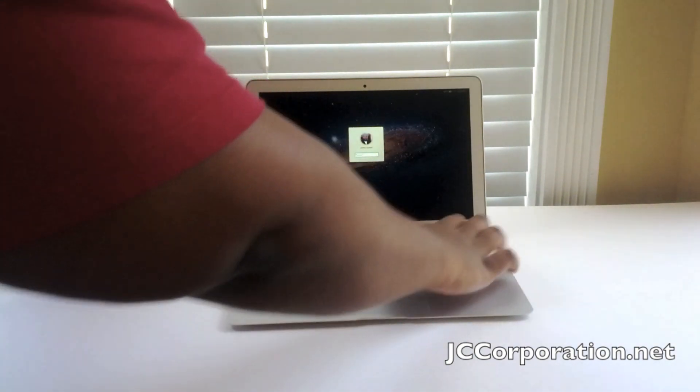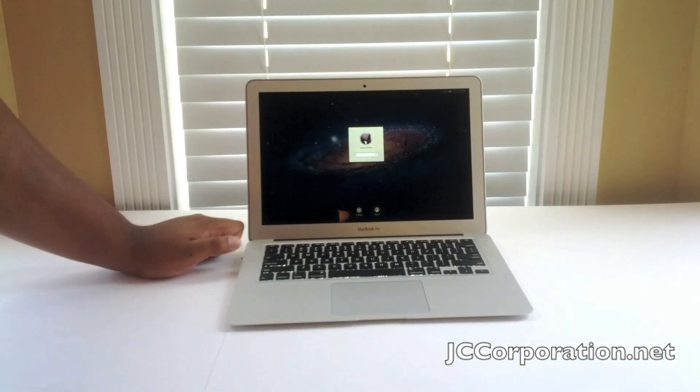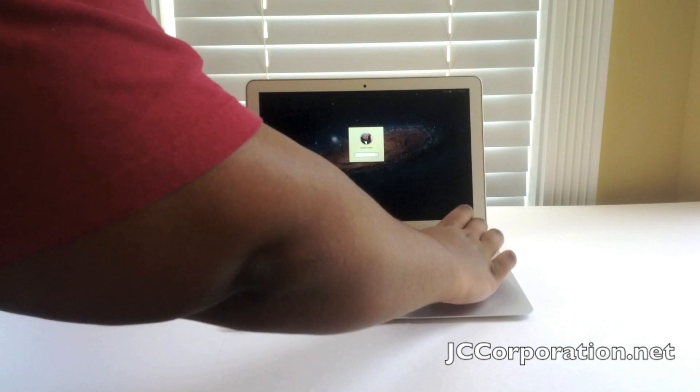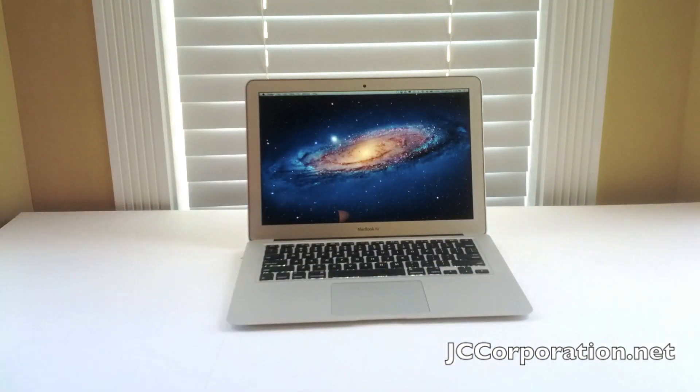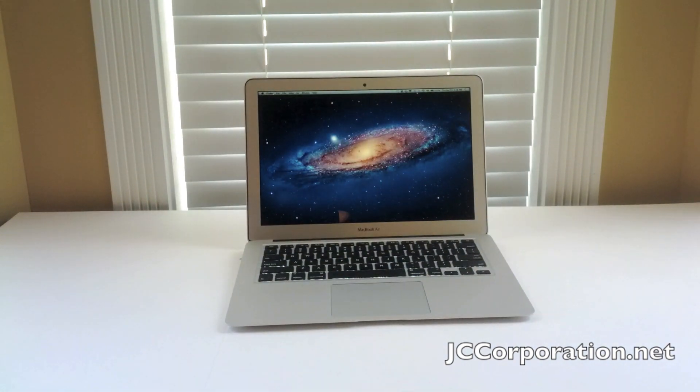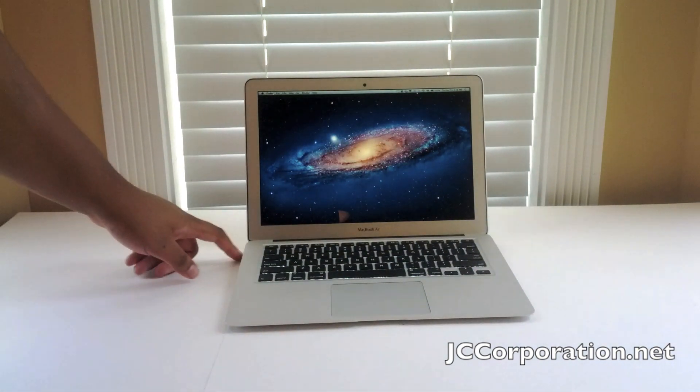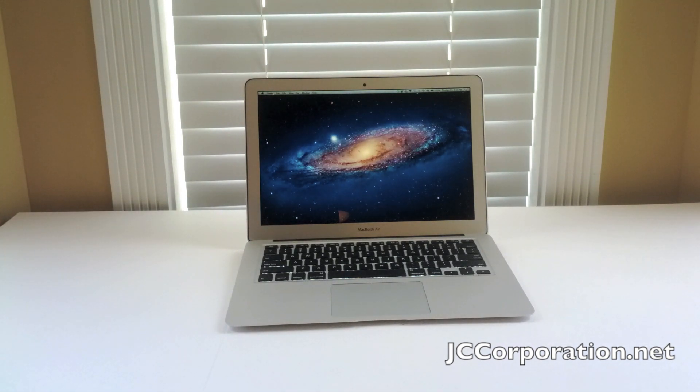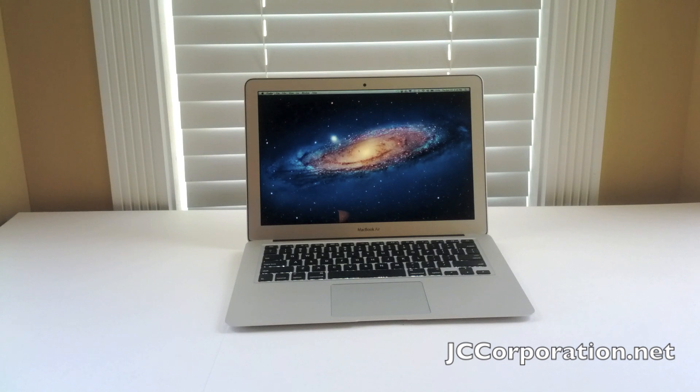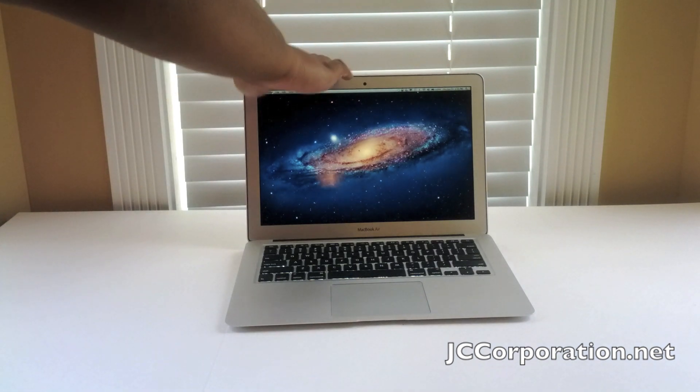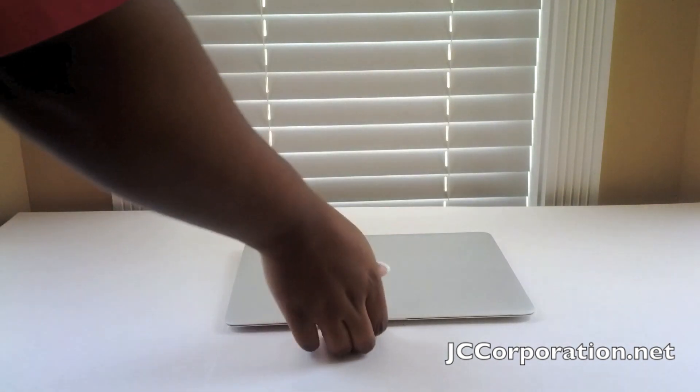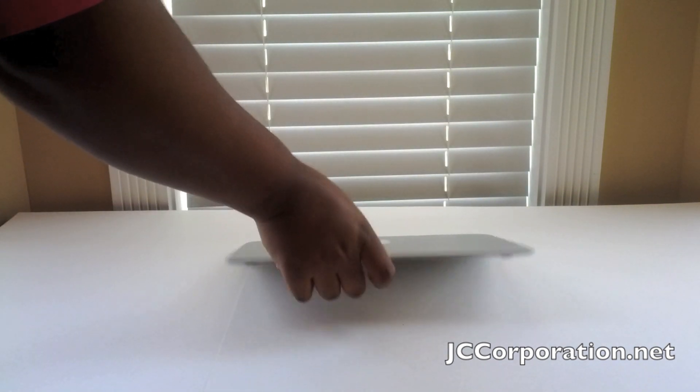It has the 1.8 gigahertz Intel Core i5 with Turbo Boost up to 2.8 gigahertz. It has the built-in Intel HD 4000 graphics, FaceTime HD camera up top, so 720p video.